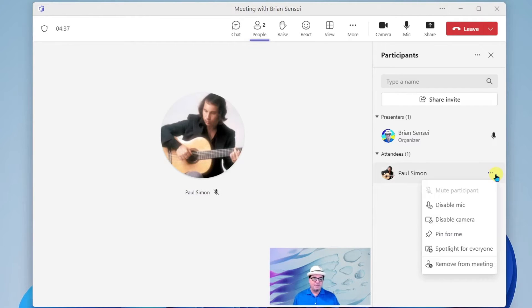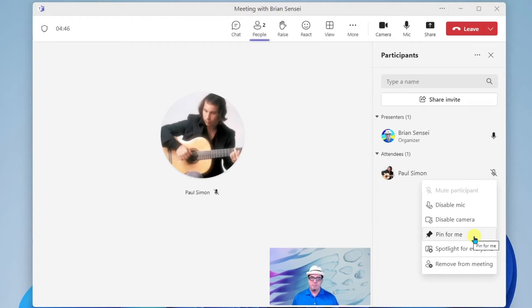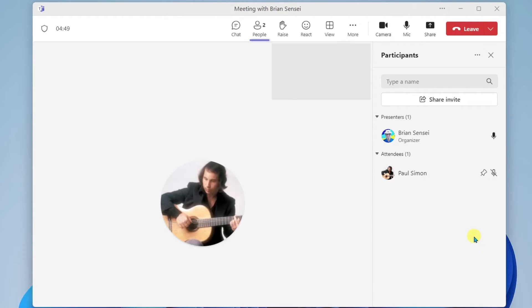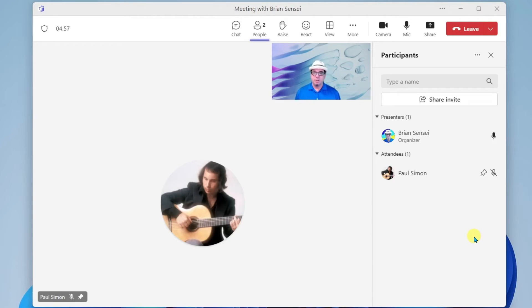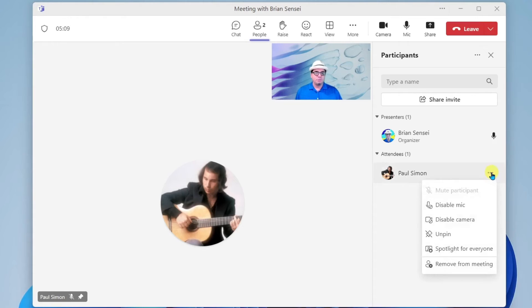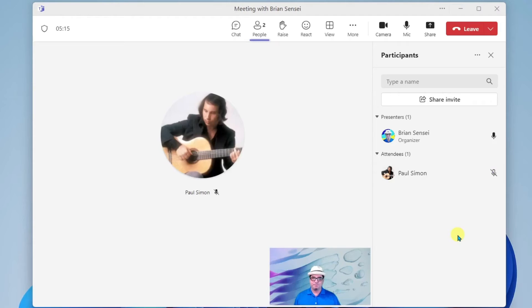All right, underneath that, you'll see Pin For Me. This really comes into play when you have more than two people in your teams meeting. When you pin someone, it's like spotlighting that particular attendee. Their video is going to be much larger than the rest of the attendees. And of course, I can go back and unpin any time I want to.